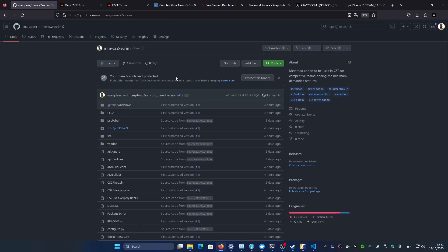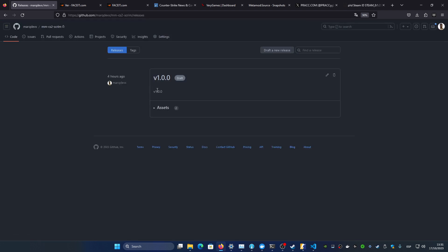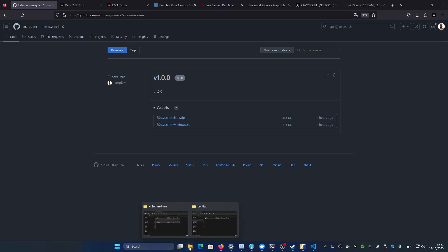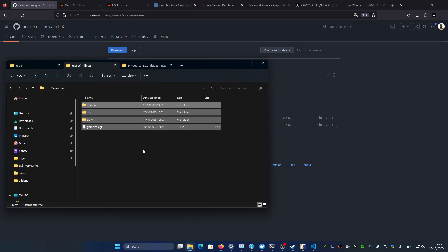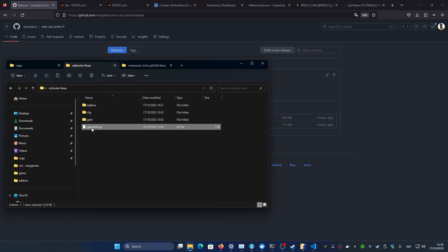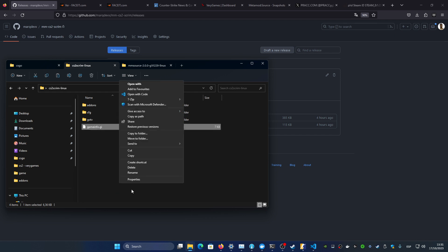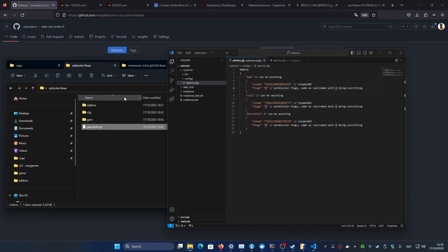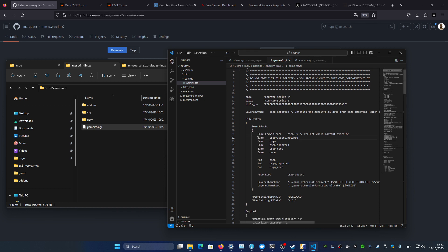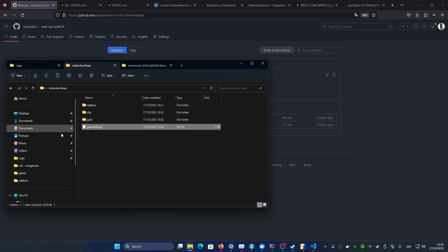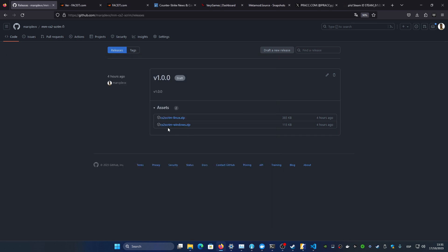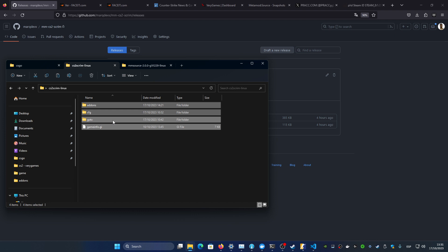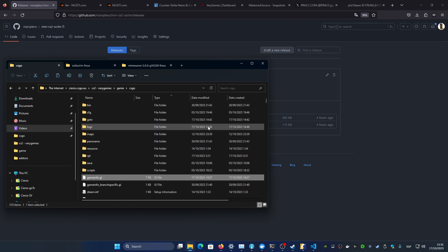On the package from the plugin that you will get from releases, assets, you download the in this case the Linux zip file you will have these folders. This gameinfo.gi basically makes the metamod to load. It basically adds this entry which is pointing towards the folder where metamod is located and it gets loaded. Very easy, you go inside the download, you copy all of this.